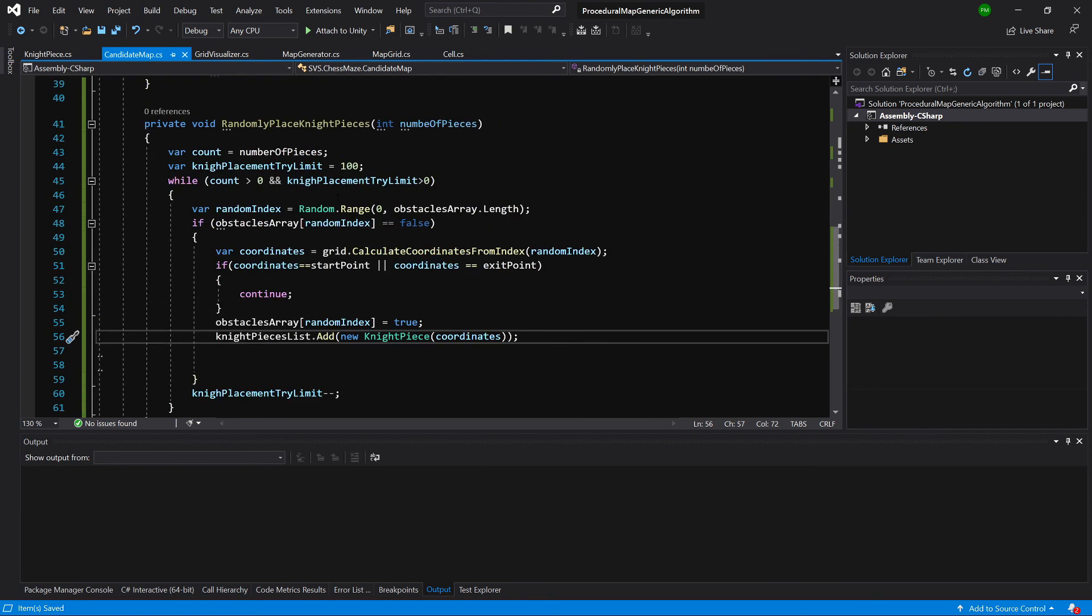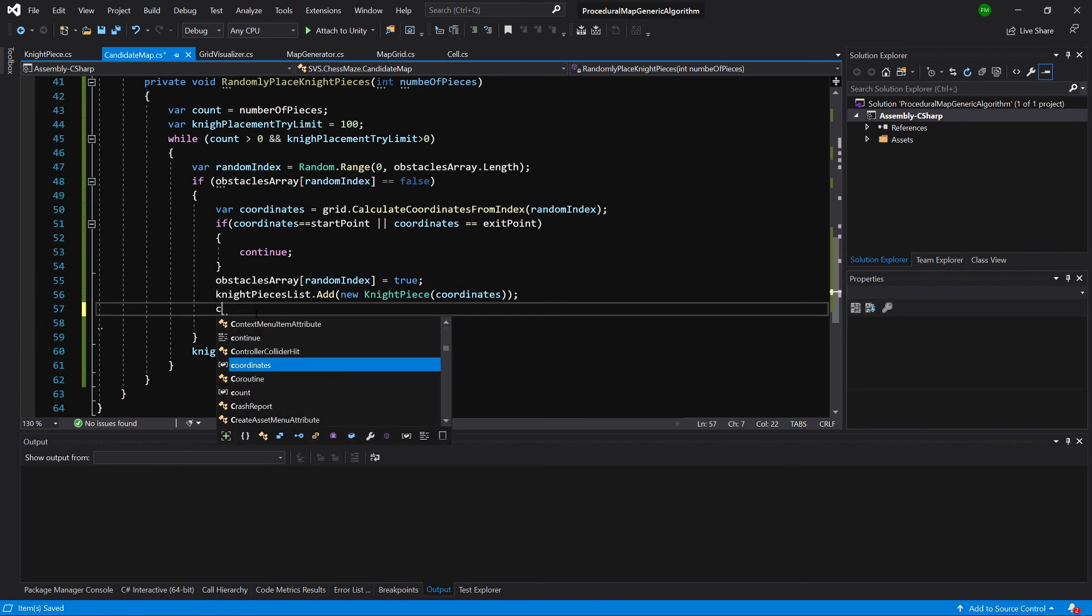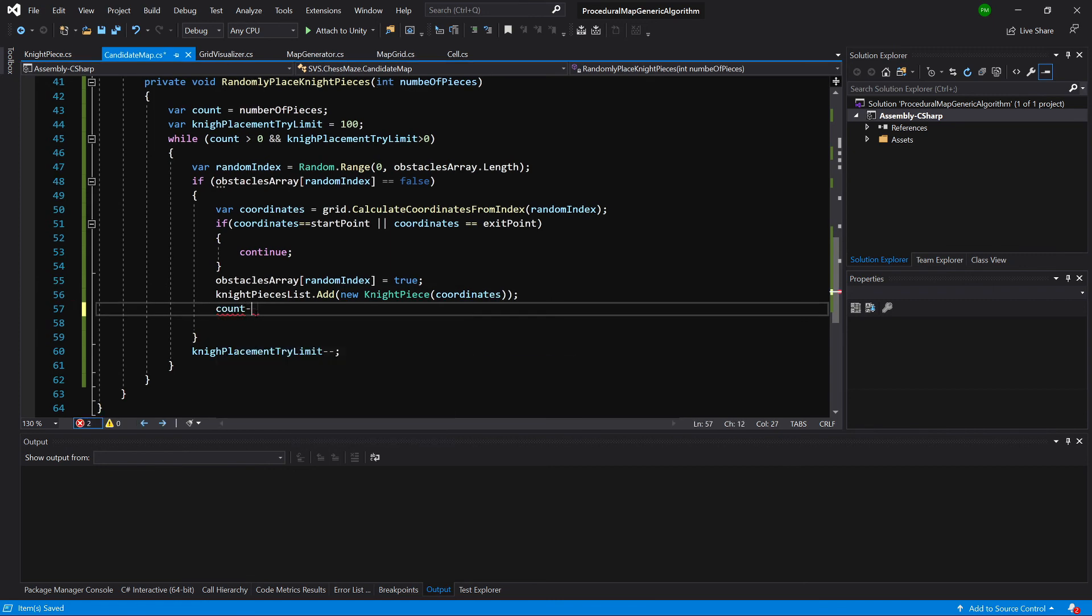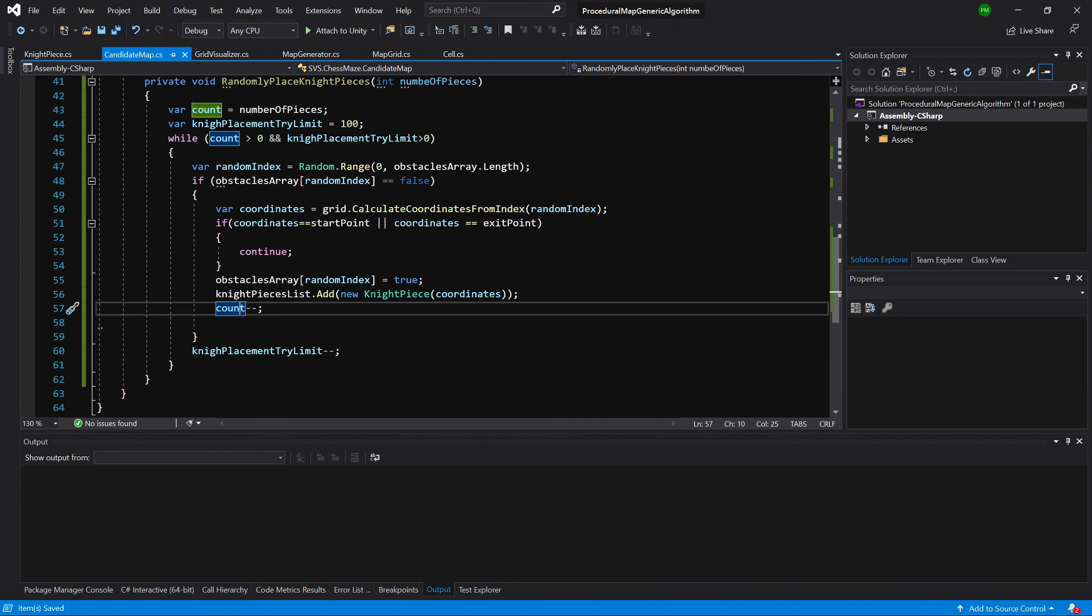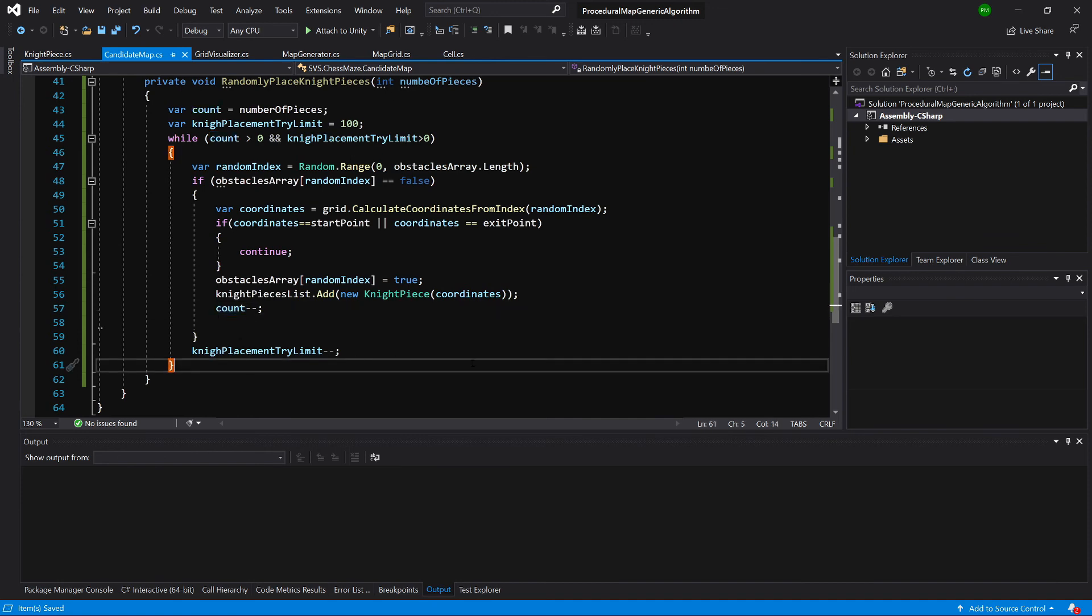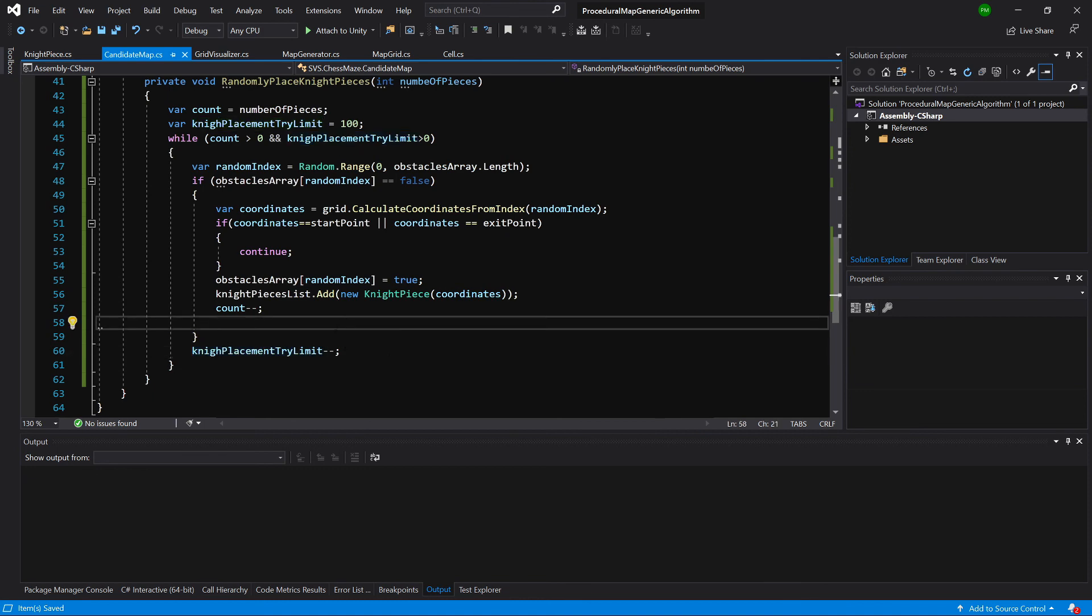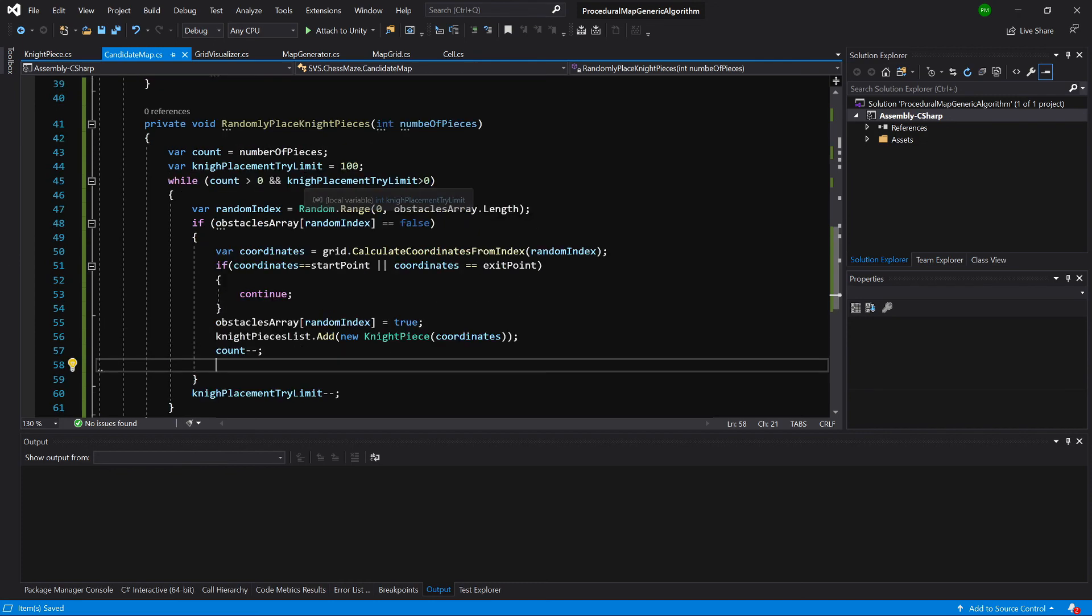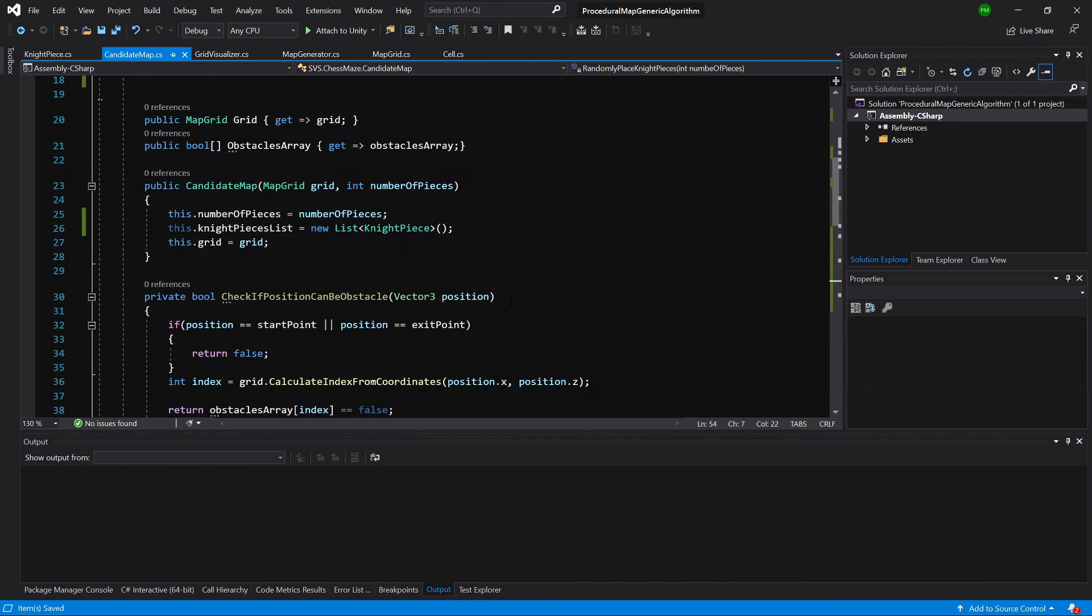Basically that's it. And when we have placed it we are going to call count minus minus. So we will make sure that we only place this many nights. And of course at the end we have this night placement trial limit minus minus to not fall into an infinite loop. So at the end let's call this method somewhere. So let's slide up.